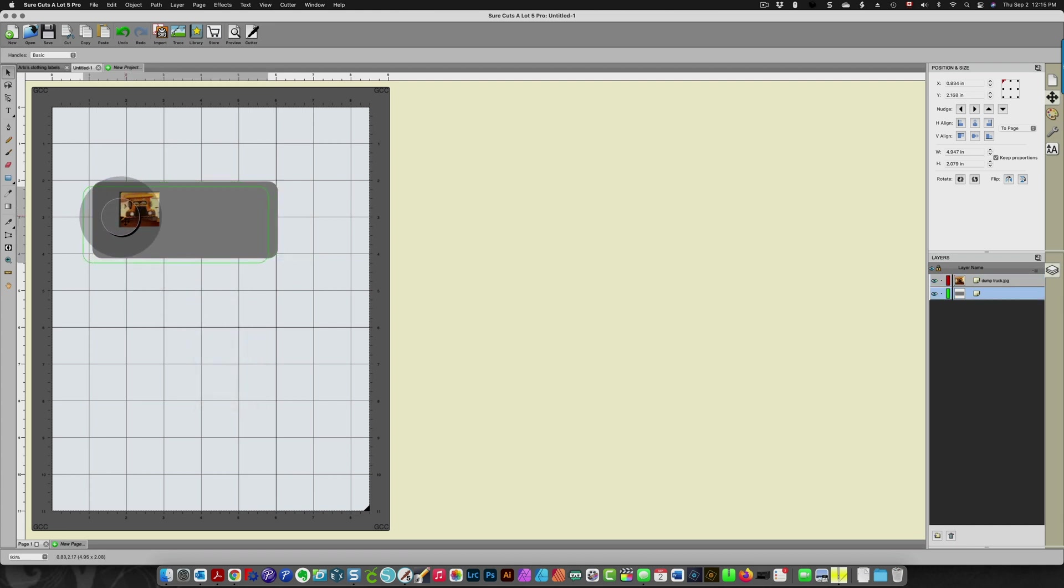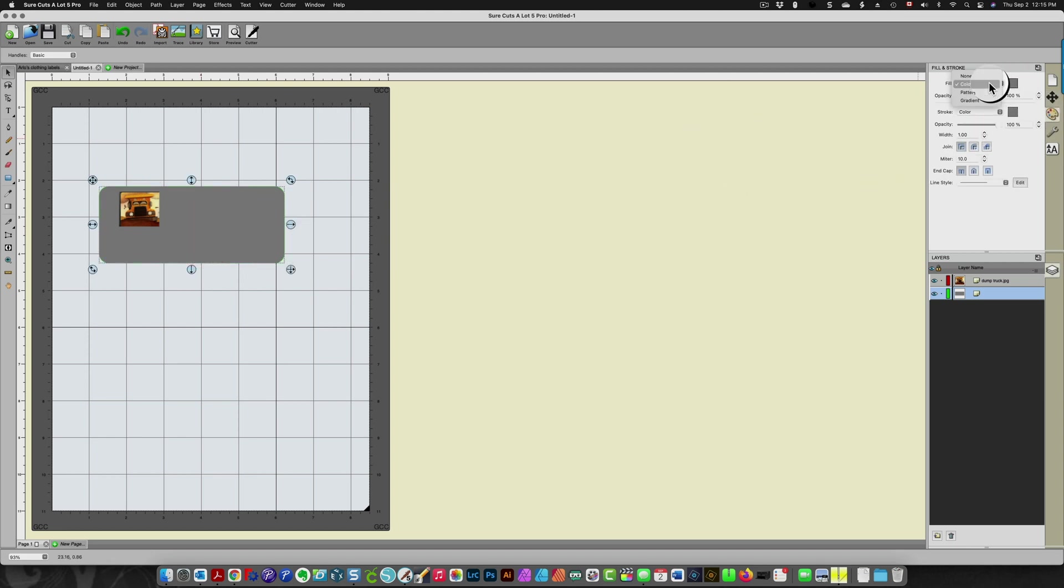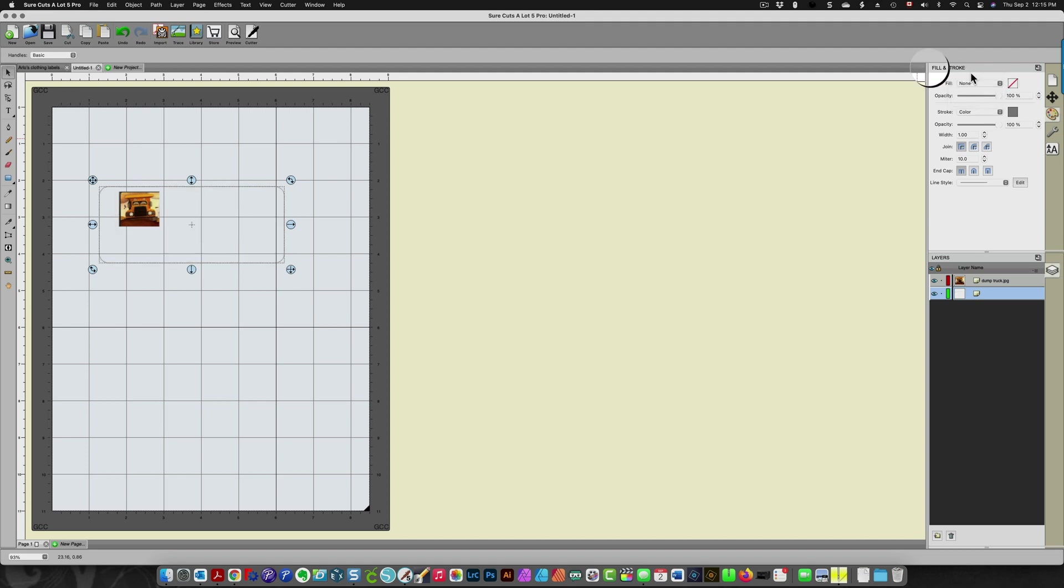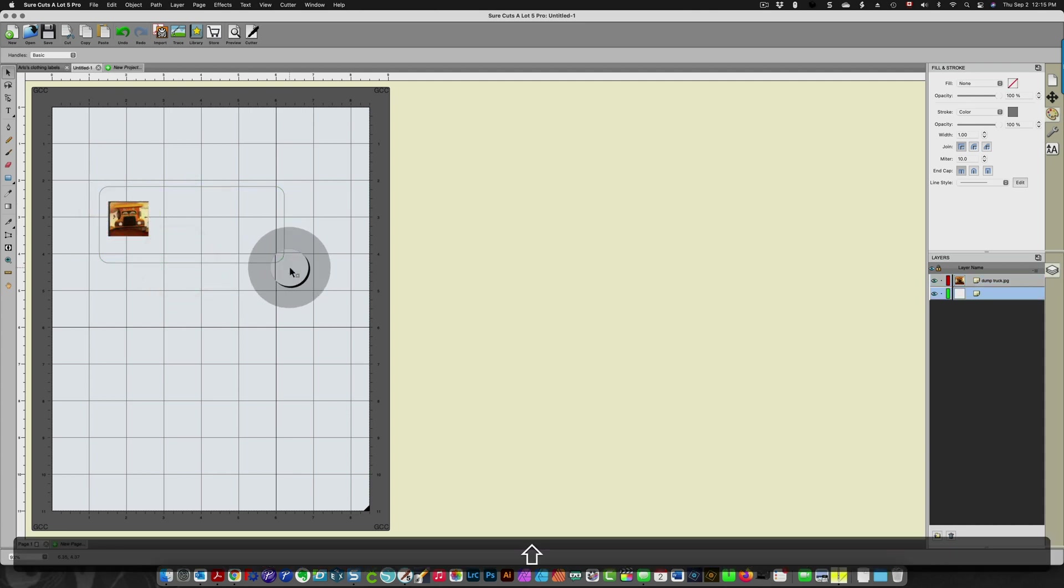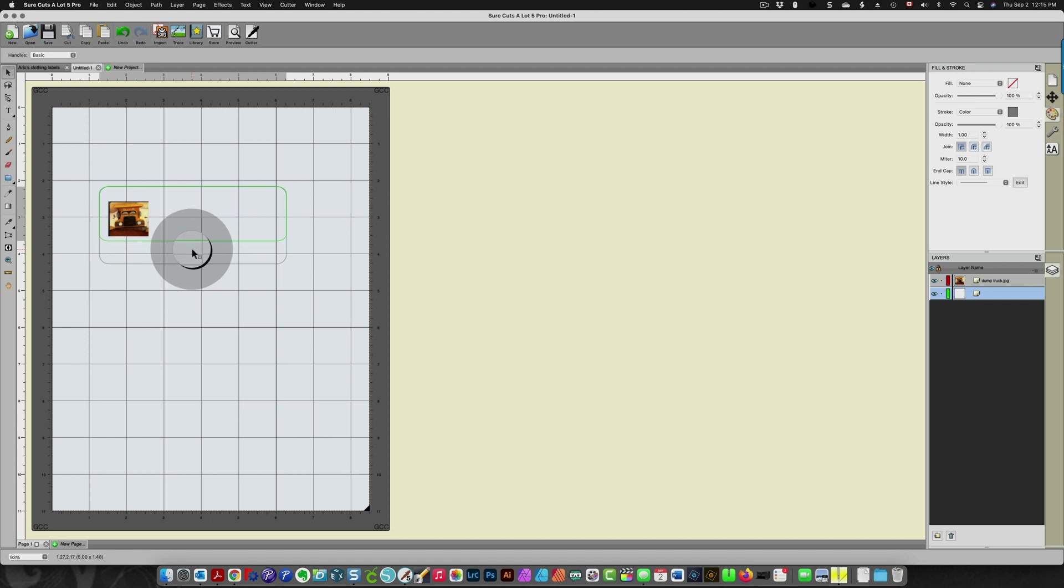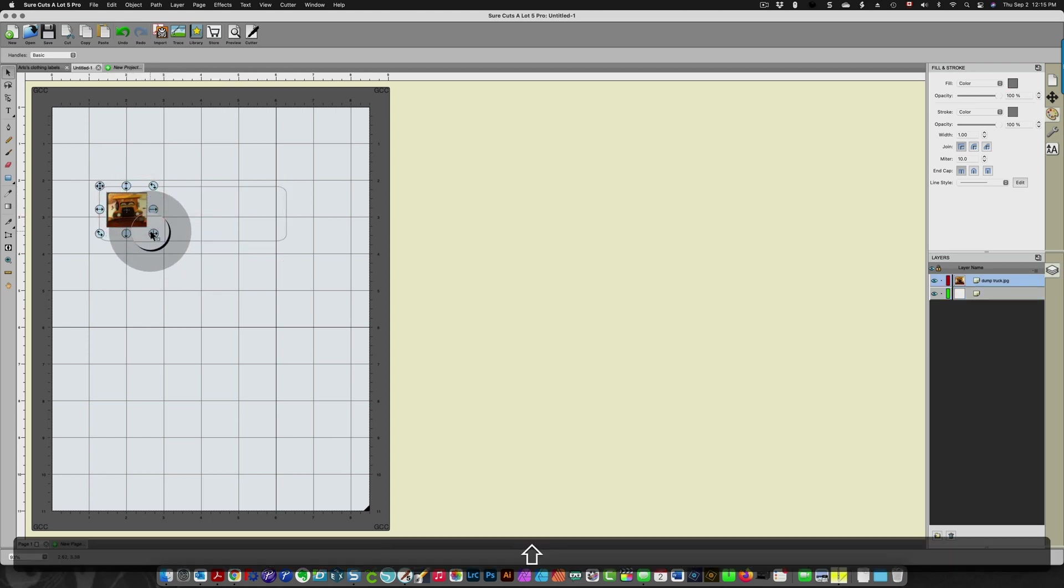Now I don't want a gray background here. I'm going to come here to colors and I'm going to choose none so that it's clear. I'm going to resize the box a little bit so that it fits my truck a little better. This is just very rough just to give you the idea of what all this does.